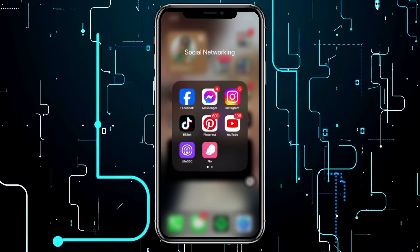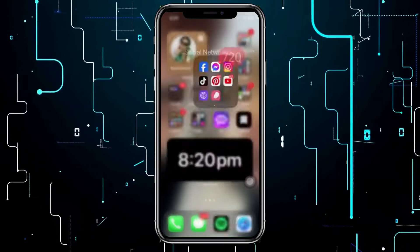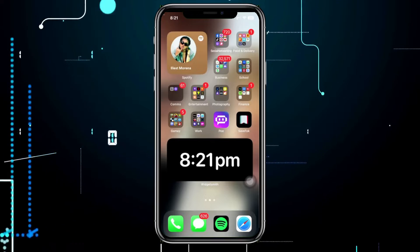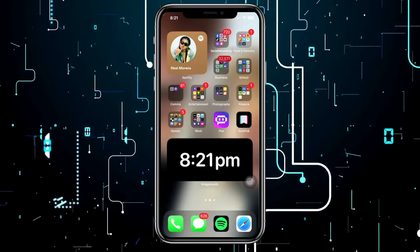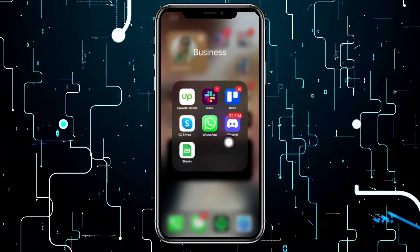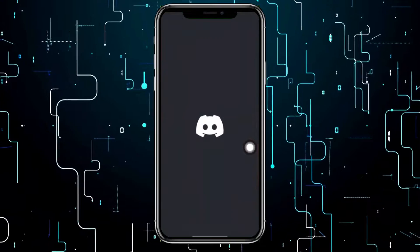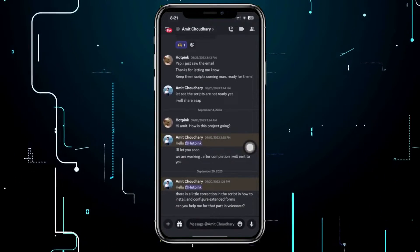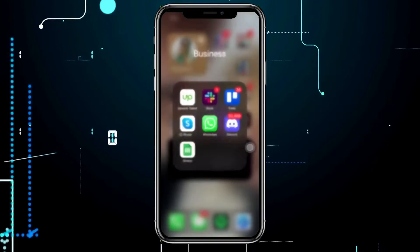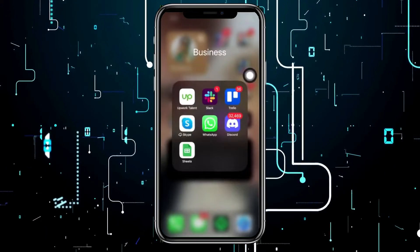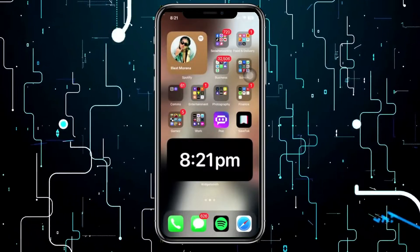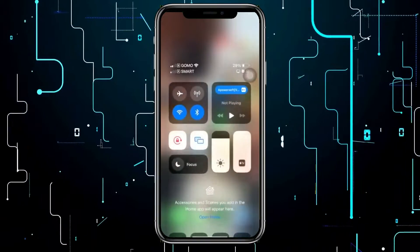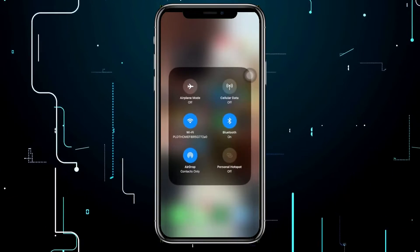Hey guys, today let's learn how to fix Discord not opening on iPhone. In the case that you are trying to use the Discord application on your iPhone device but it is not launching or opening, in this video tutorial I'm going to teach you guys step by step just how to fix this. Please watch this video until the end to find out how.